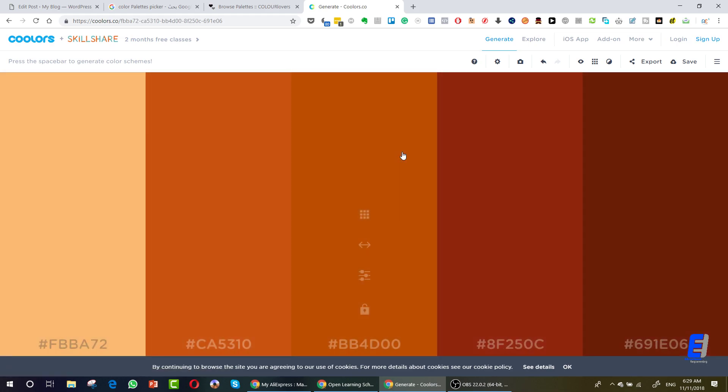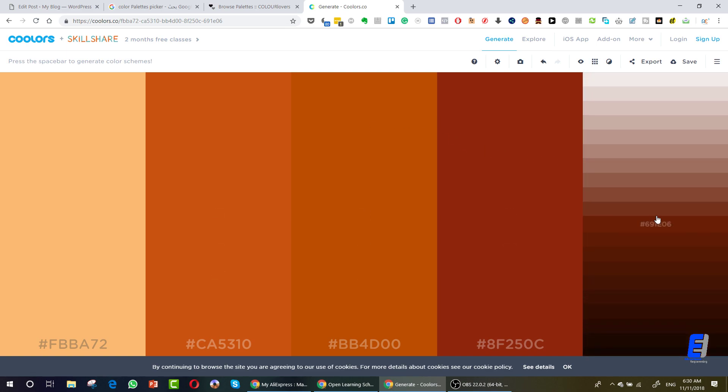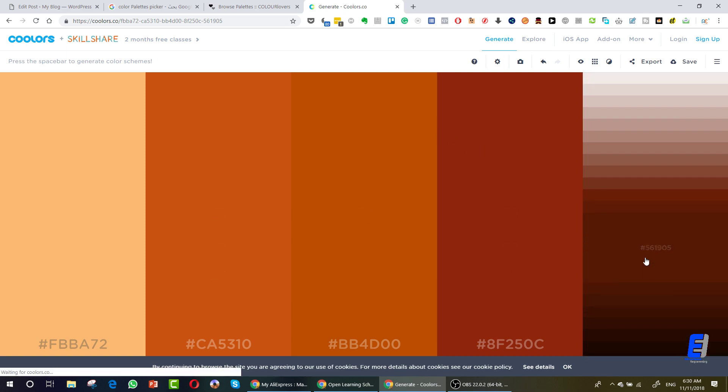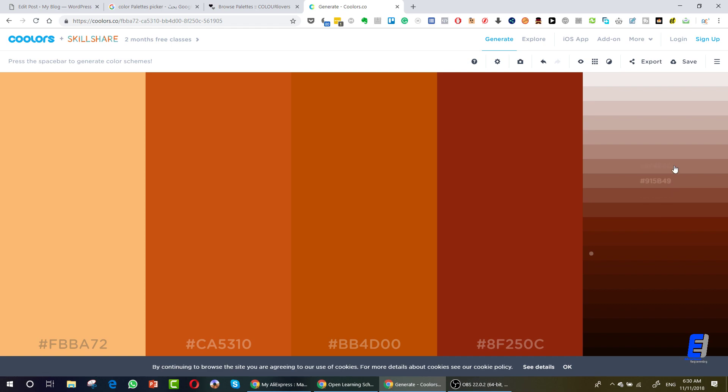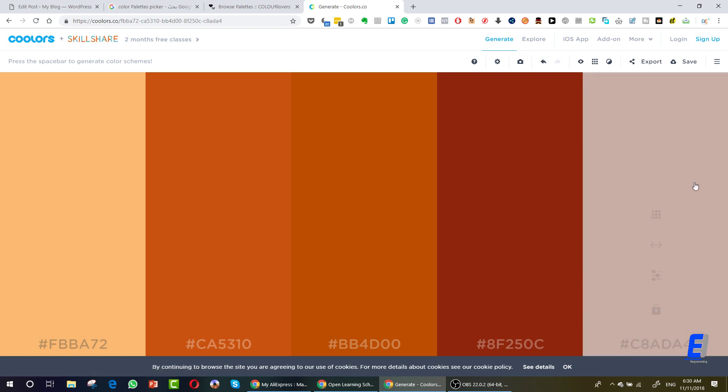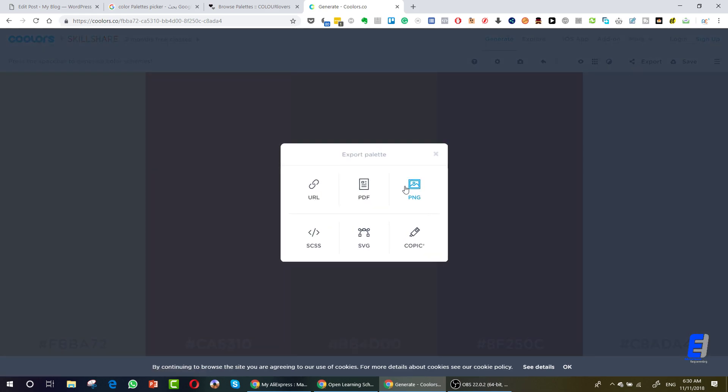These five colors can come in the very same design and they'll be very nice together. What you need to do if you want to change the gradient of any color, just click here and change it. As you can see, it also matches with these colors.